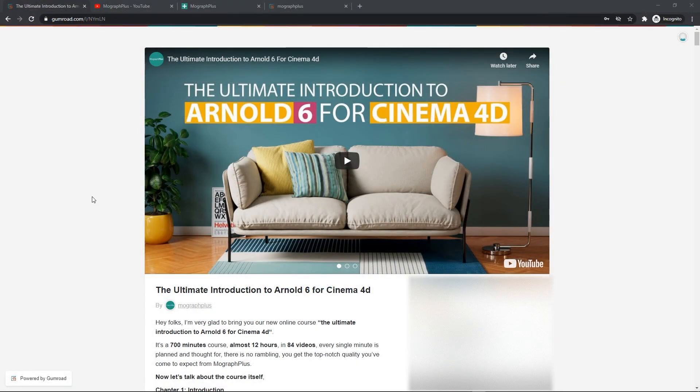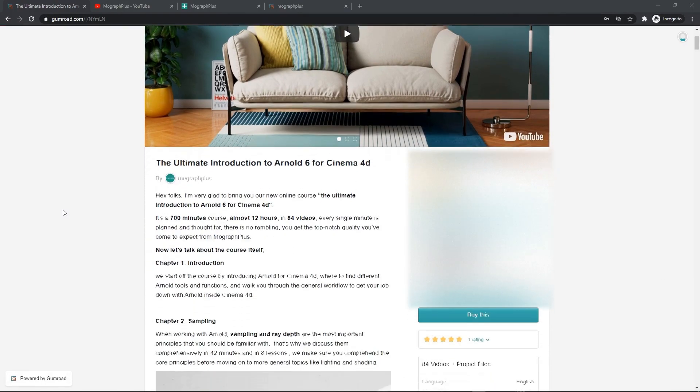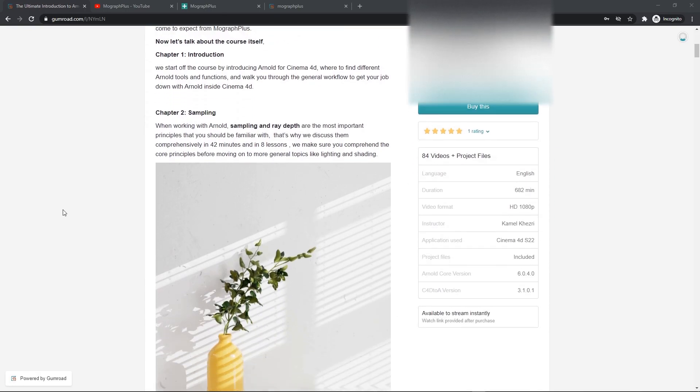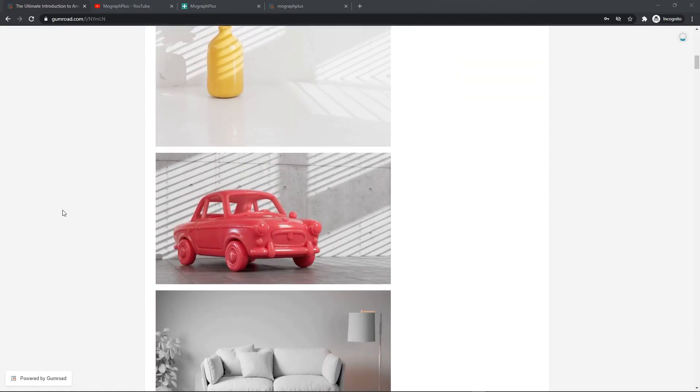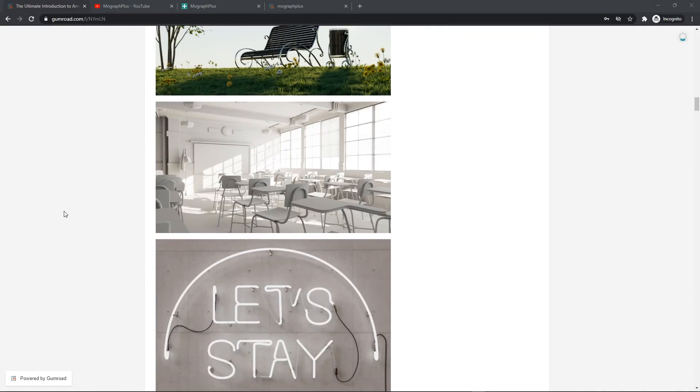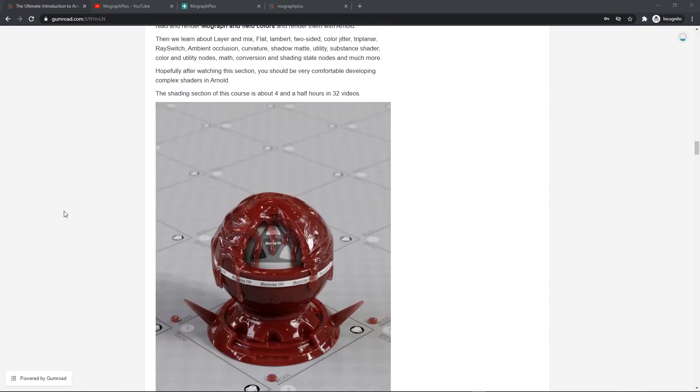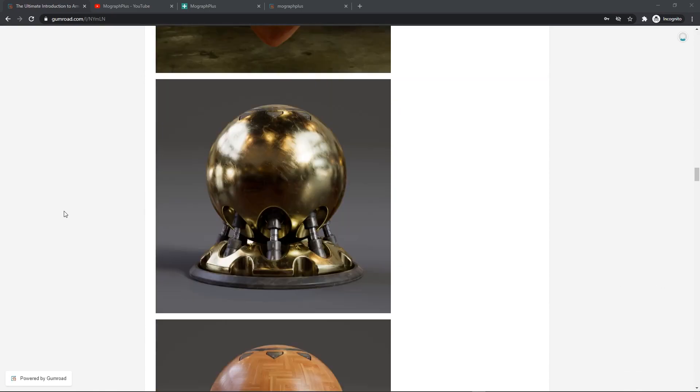Hey folks, welcome to Mograph Plus. This video is a free sample from our course The Ultimate Introduction to Arnold for Cinema 4D. It's a massive 12 hour course in which we explore all the aspects of Arnold for Cinema 4D thoroughly. Make sure to check it out, the link is in the description.